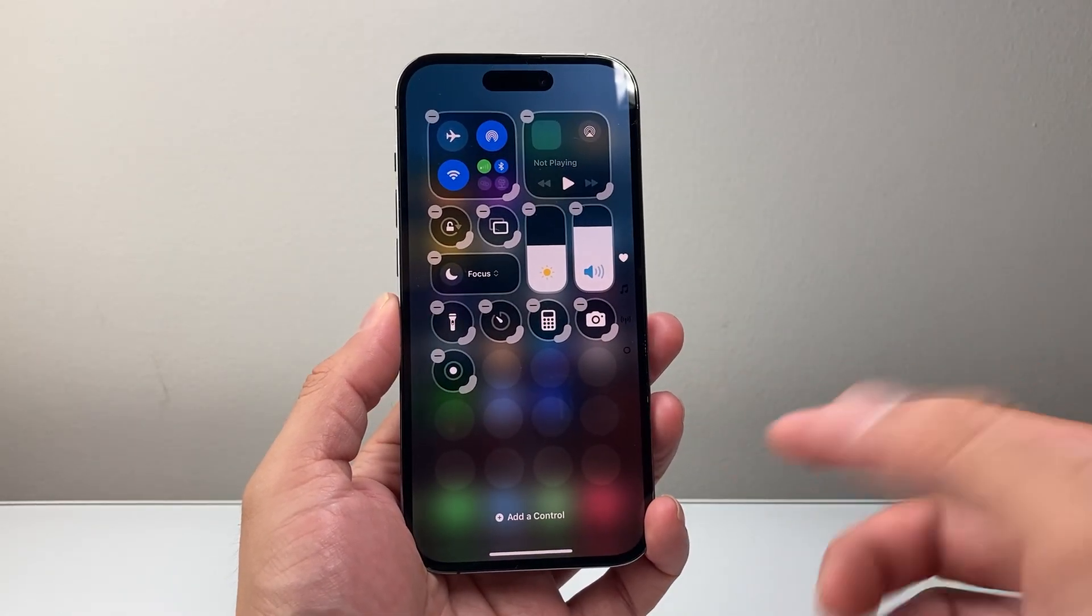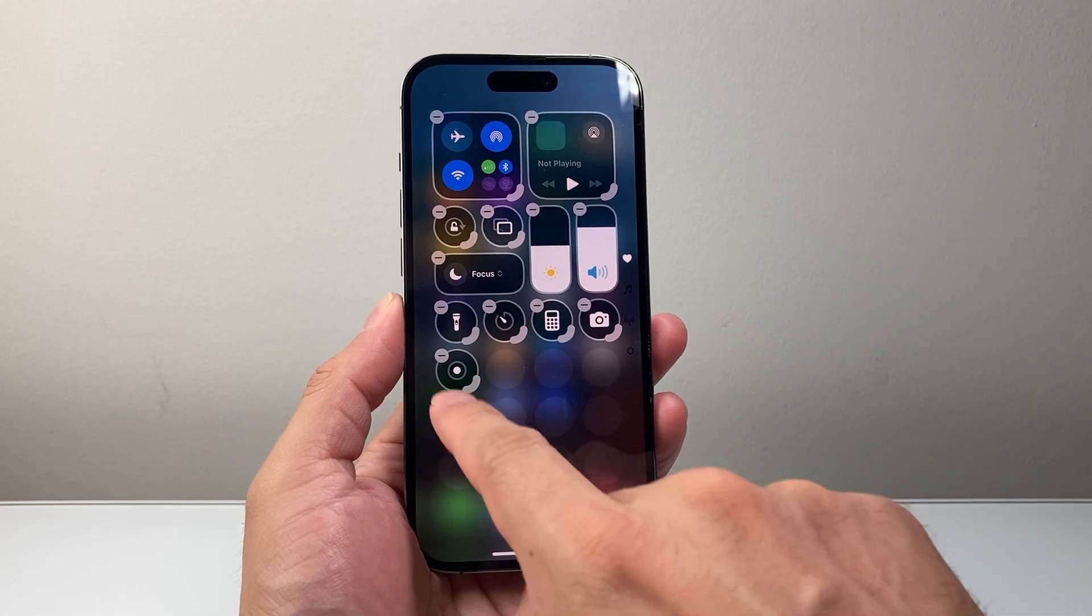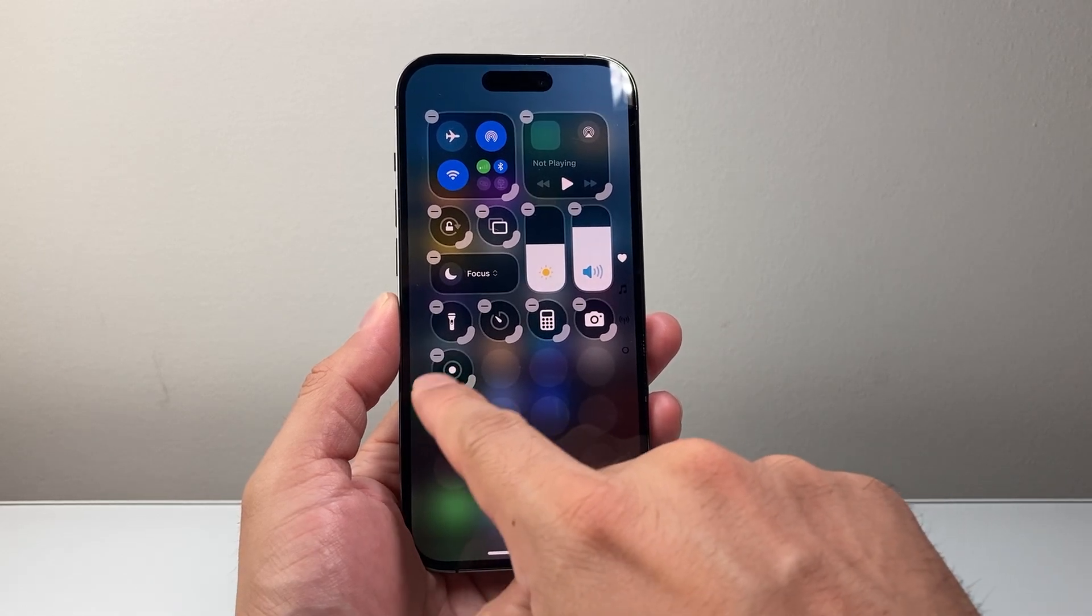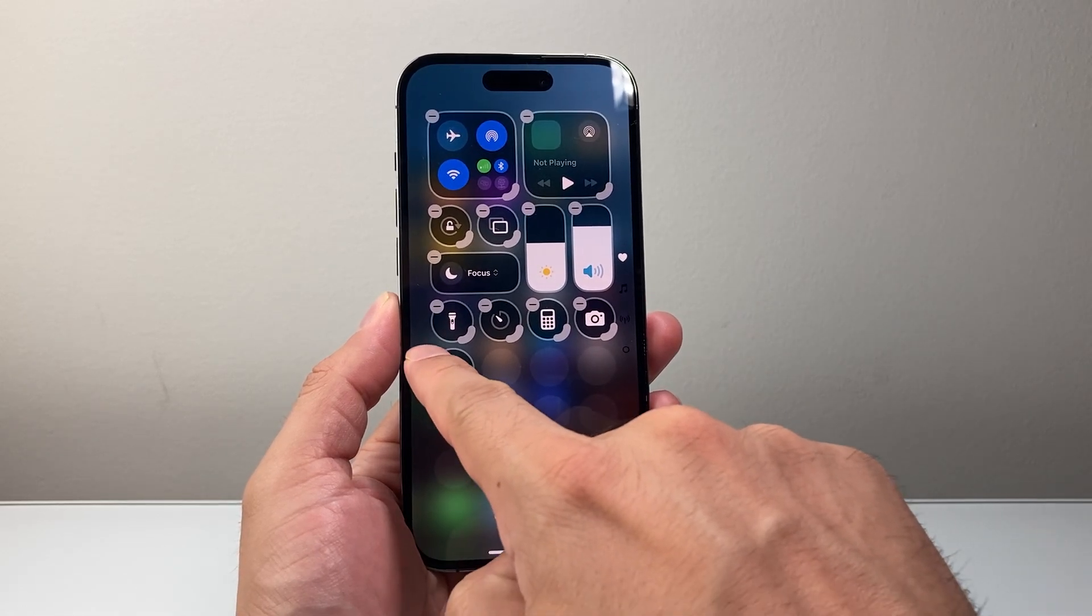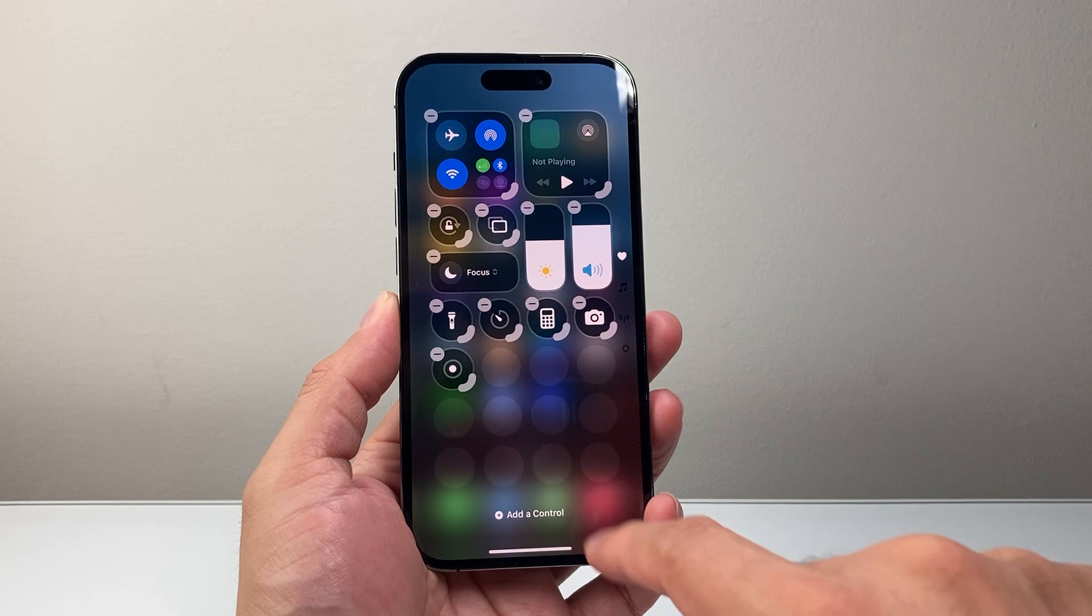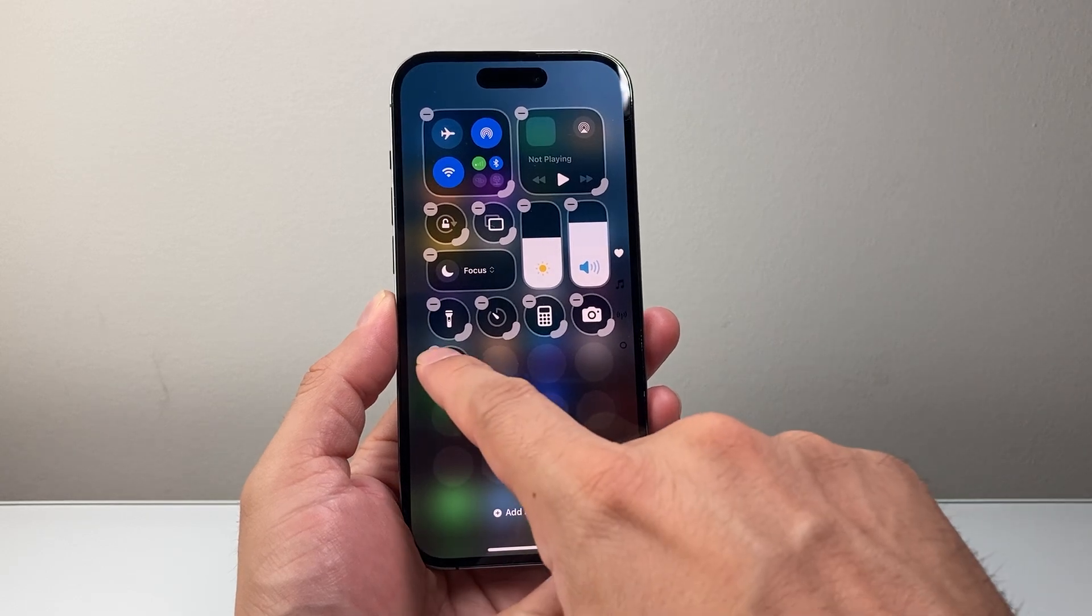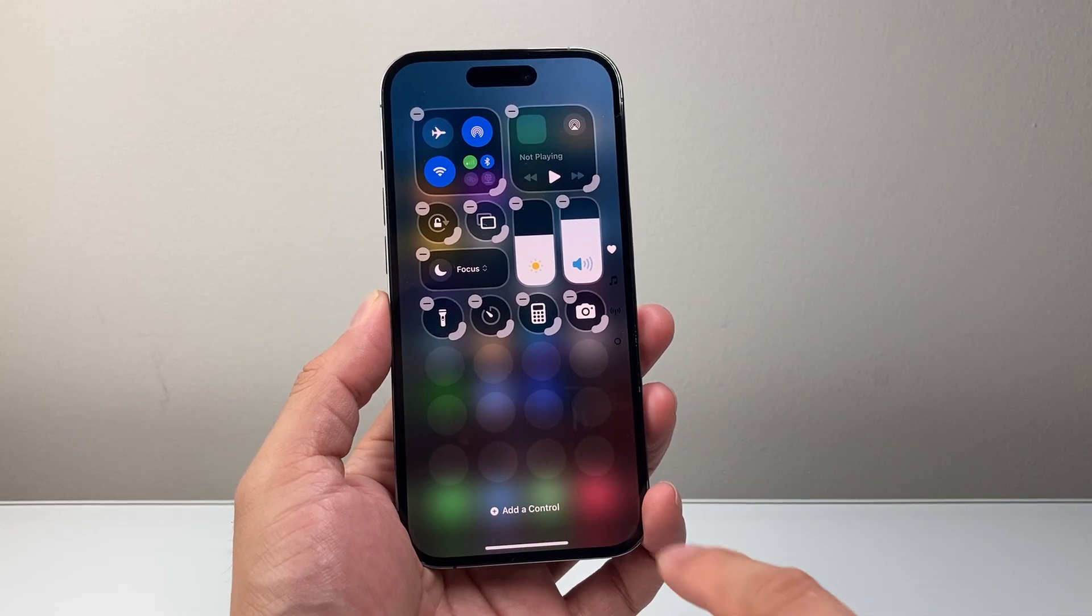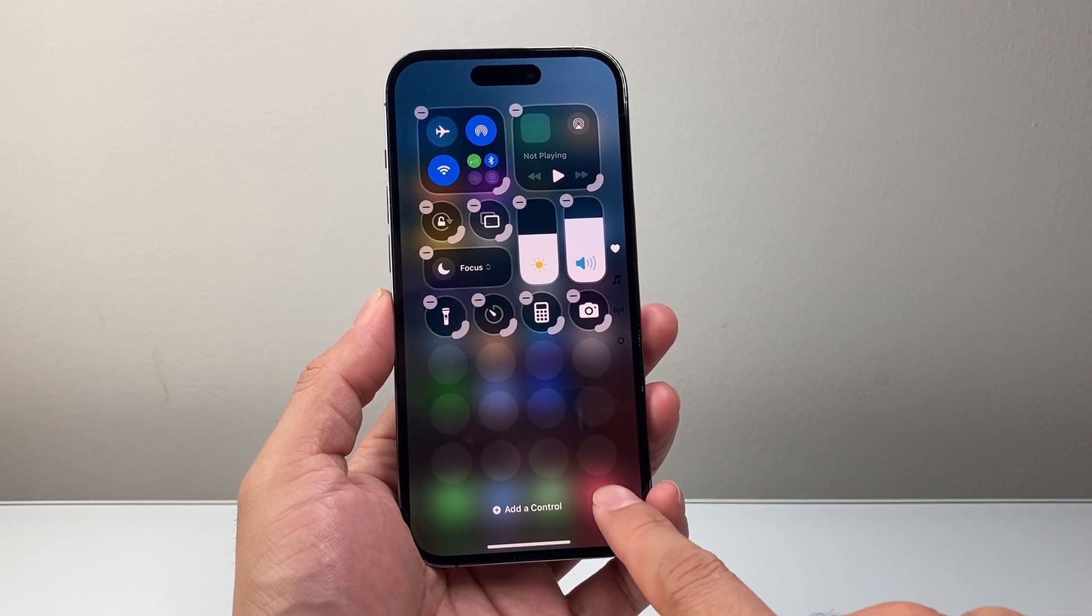In order to disable it, you're going to click on that minus sign over here where this double circle is, which is the screen recording option. That's going to remove it.